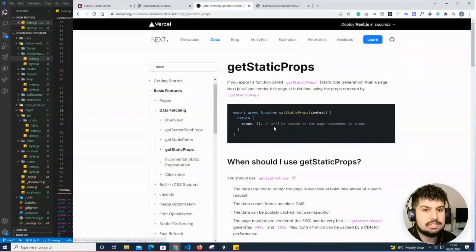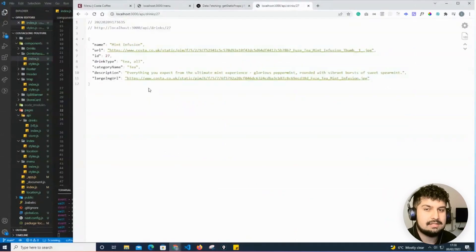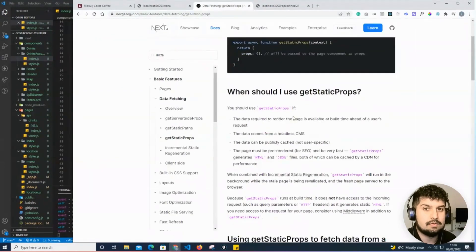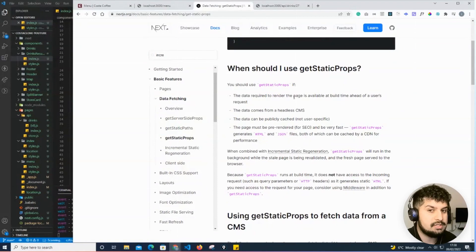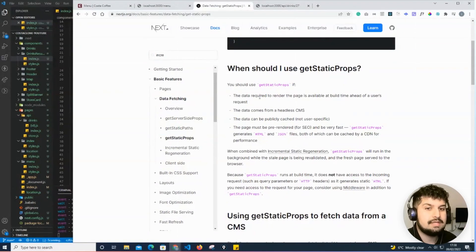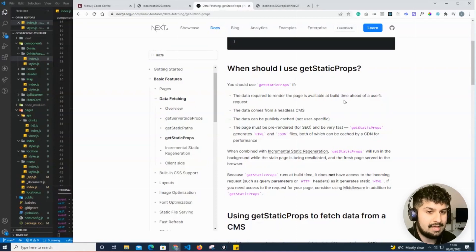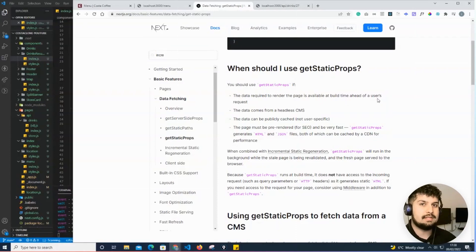in previous videos, for example on the locations page. You should use getStaticProps if the data required to render the page is available at build time. Essentially, what we're doing is getting the data on the server side and pre-building the paths. In our case, it's going